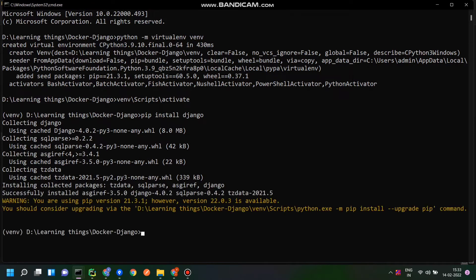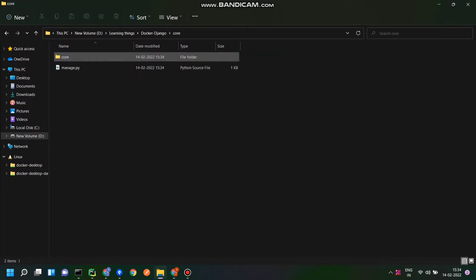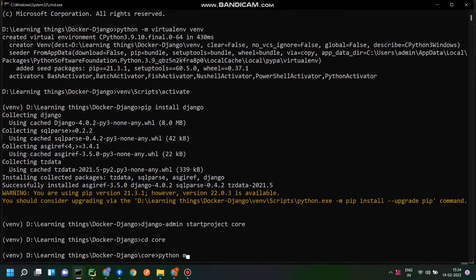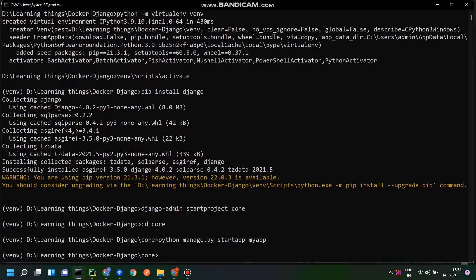After installing Django, I am going to create a new fresh Django project. The command is 'django-admin startproject' and the name of the project will be 'core'. My project core is successfully created. Now I will go to my project directory and create an app inside my project named 'my_app' using the command 'python manage.py startapp my_app'.